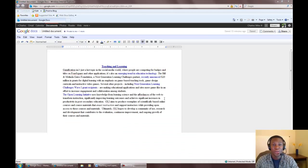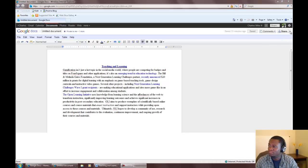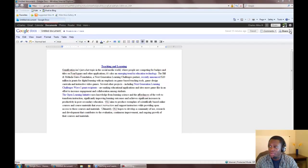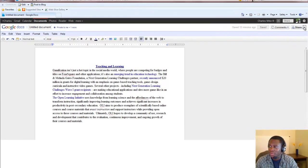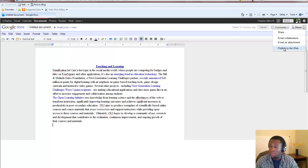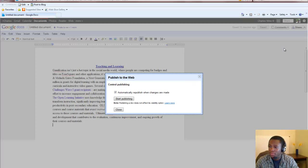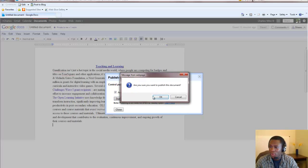Once you have finalized your narrative and incorporated any necessary feedback, it is now time to publish this to the web. We do so by clicking on the arrow next to the Share button, Publish to the Web, Start Publishing, OK.